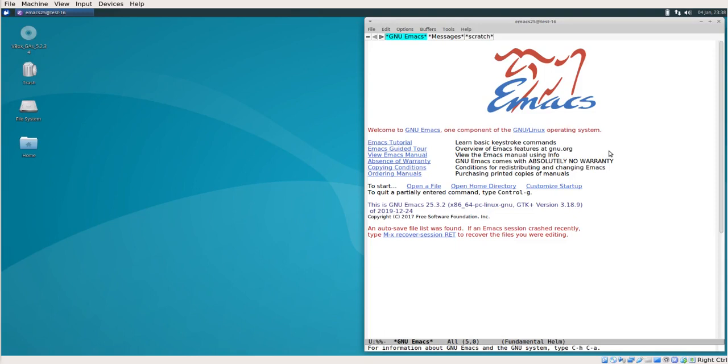GNU calls Emacs an extensible, customizable, open source text editor. It has been around for over 30 years and should be around at least until keyboards exist, and maybe even after that if someone writes an extension.